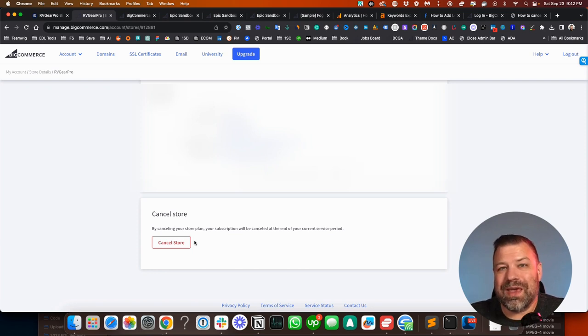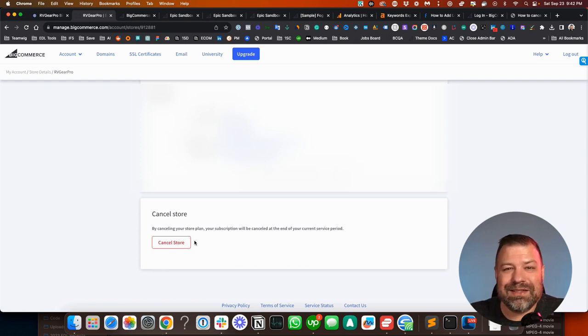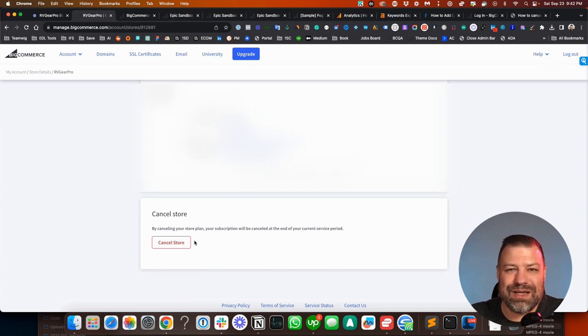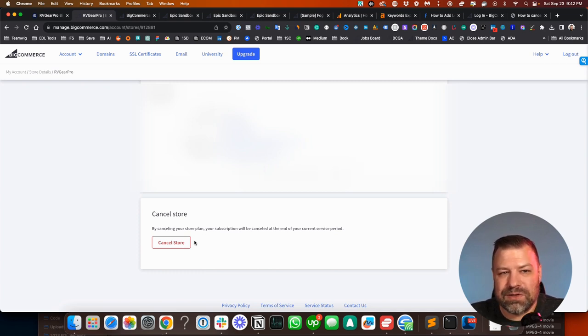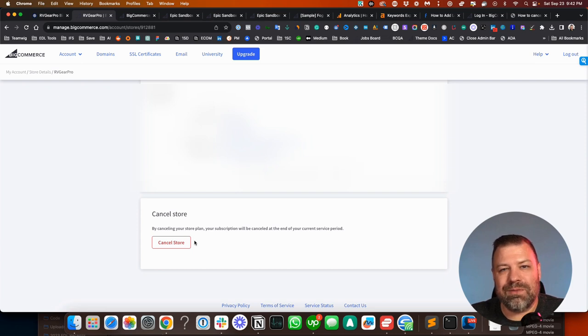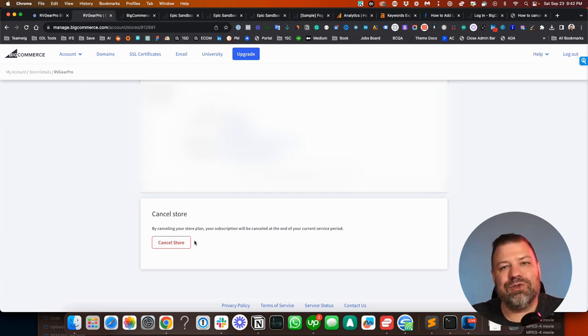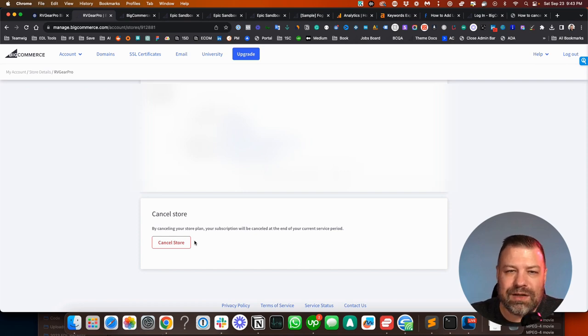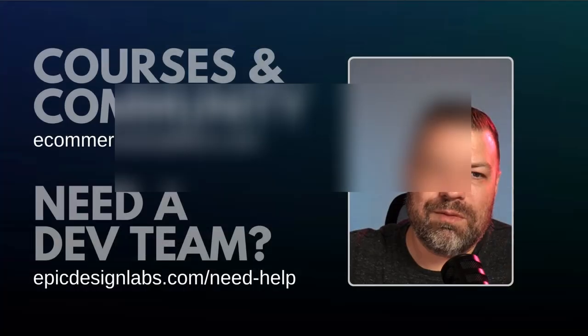They've been told that the thing that they need so badly is impossible, but sometimes it's totally possible and you just haven't talked to the right guy yet. So if there's any chance of you staying on BigCommerce and you just want to make double, triple sure that that thing that you need so bad is impossible, get in touch with my team, epicdesignlabs.com.